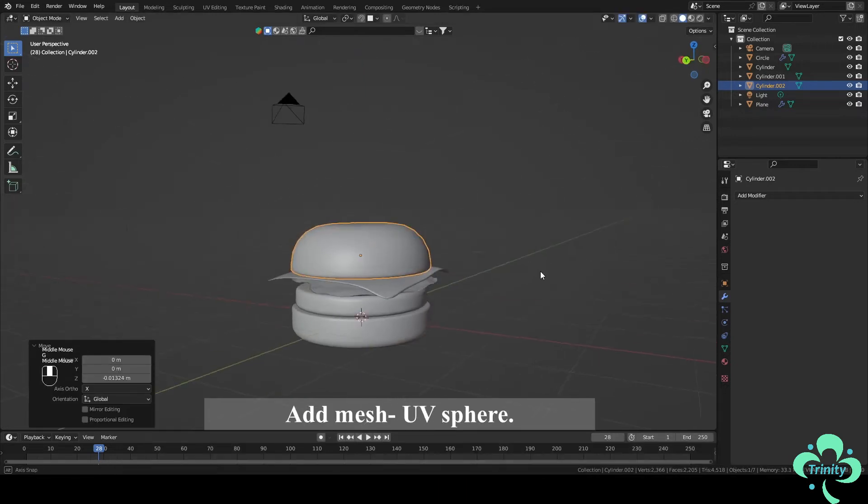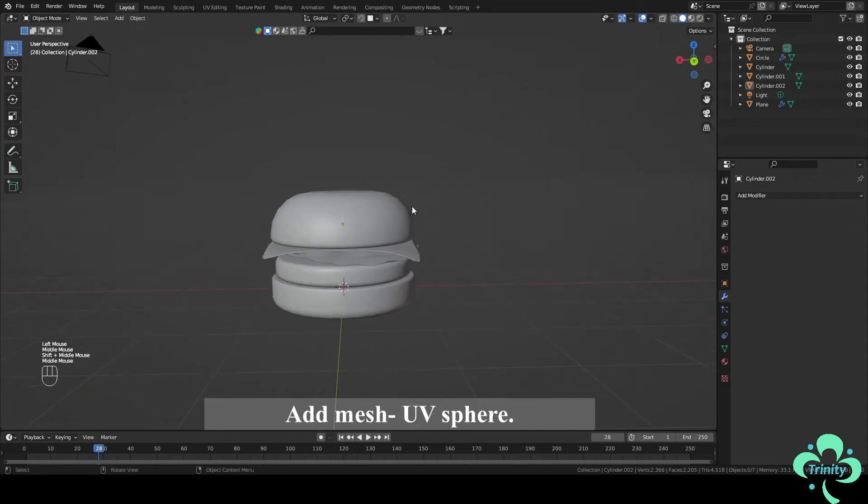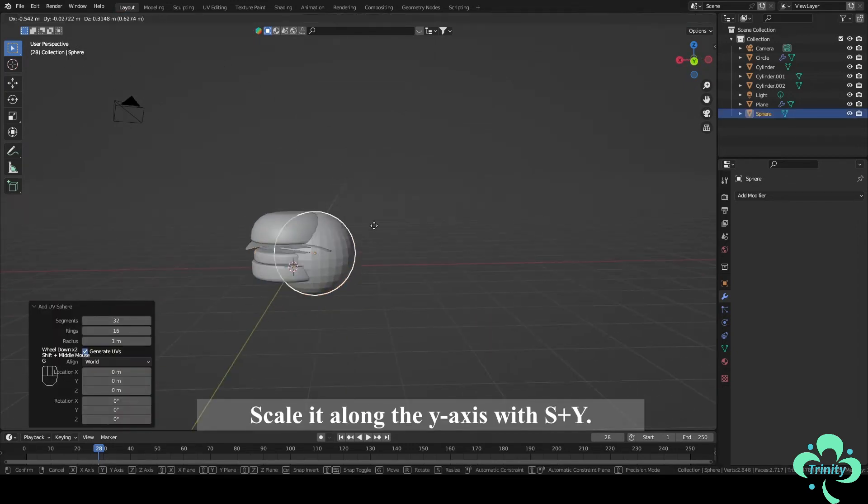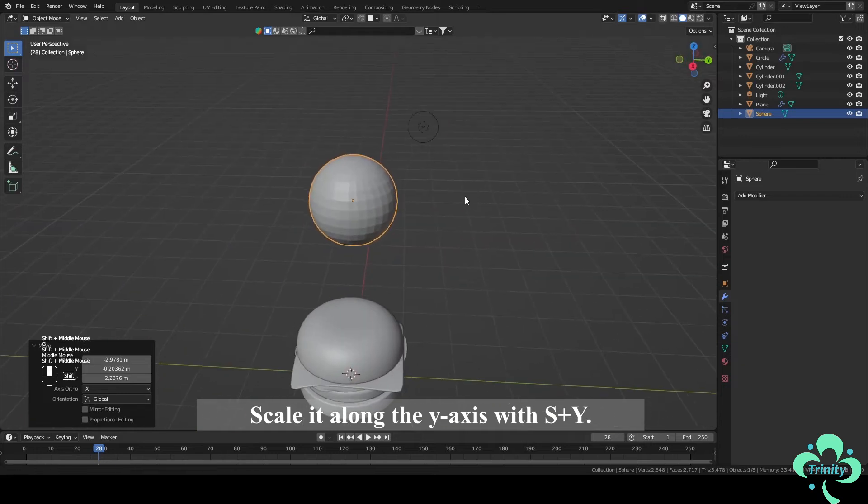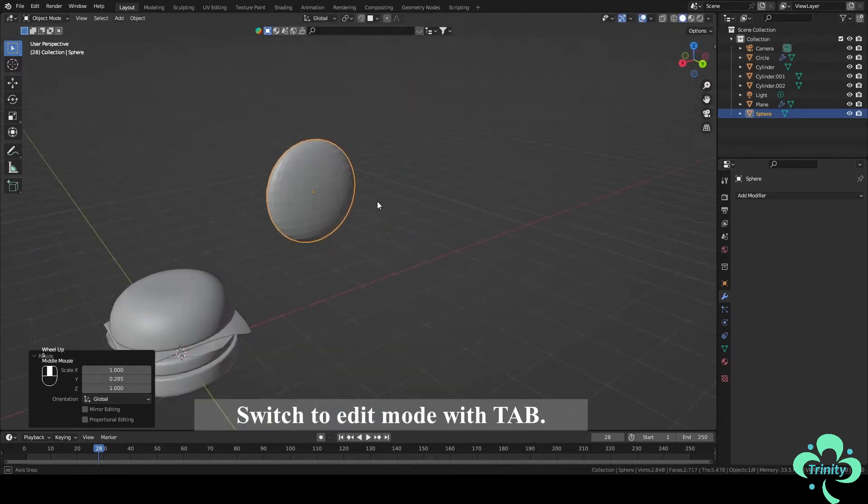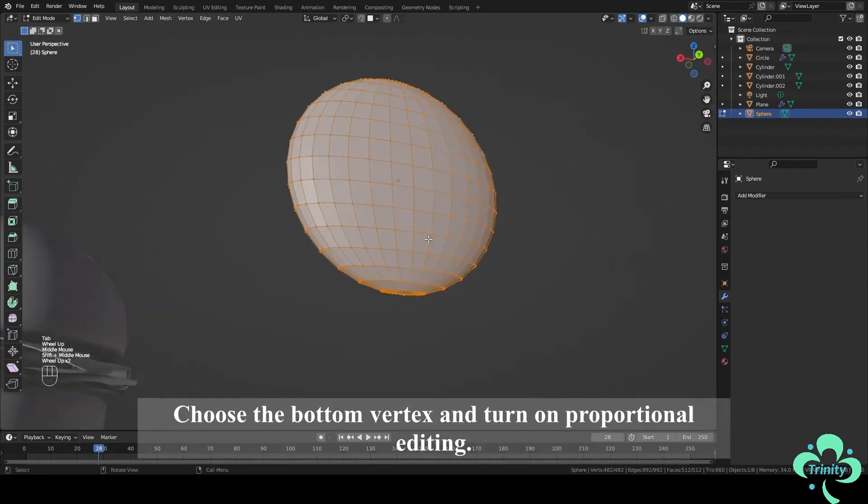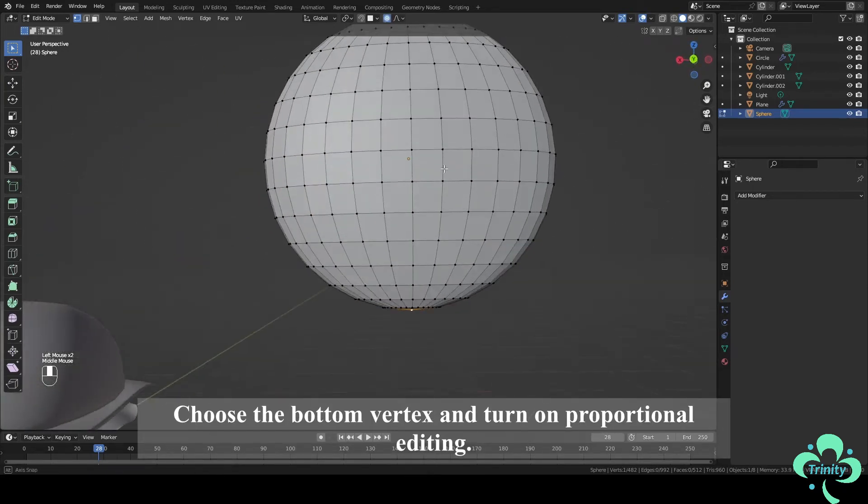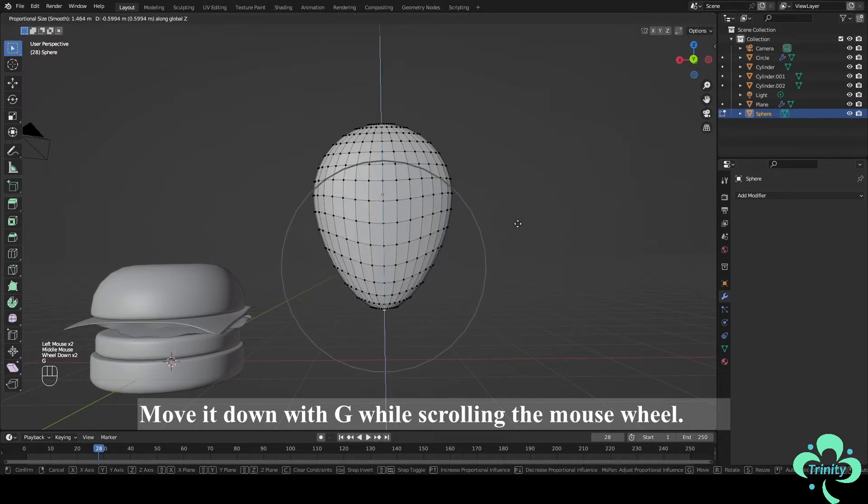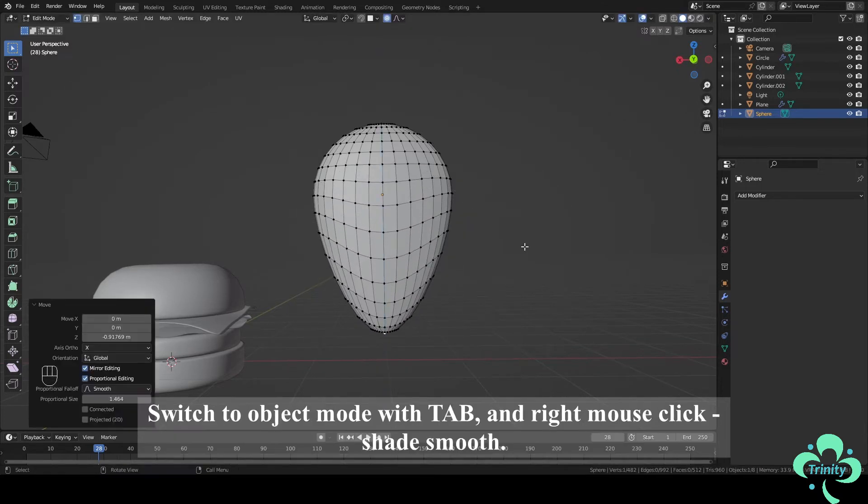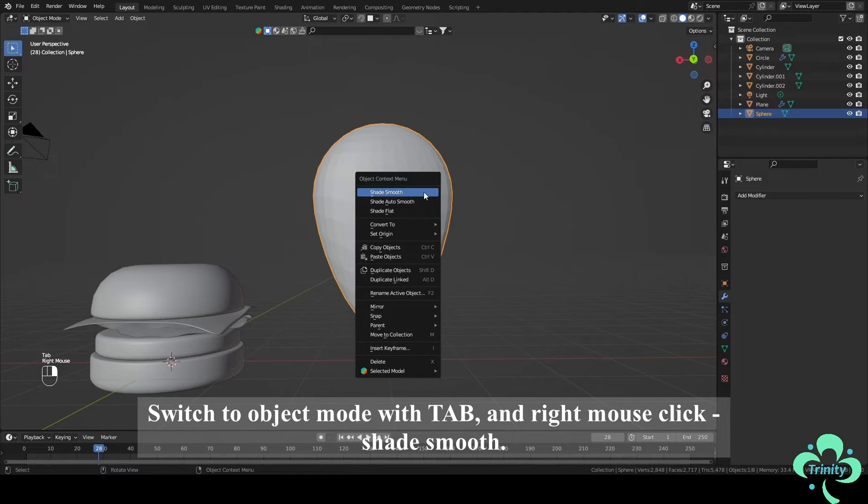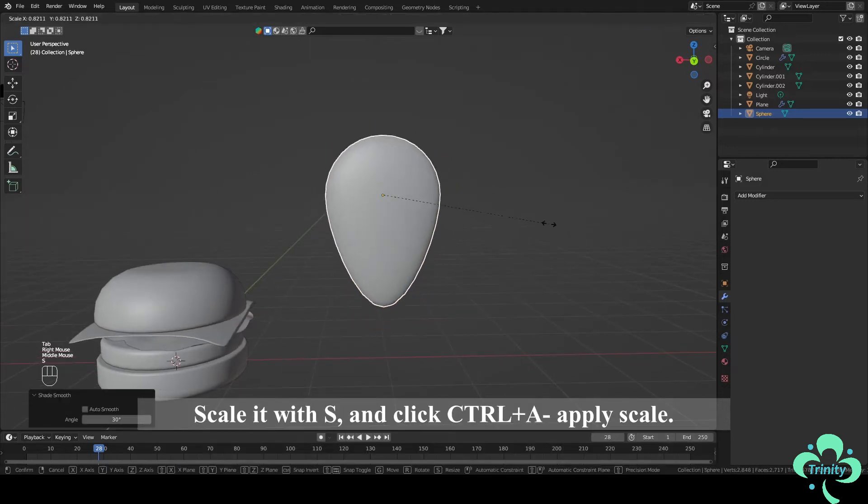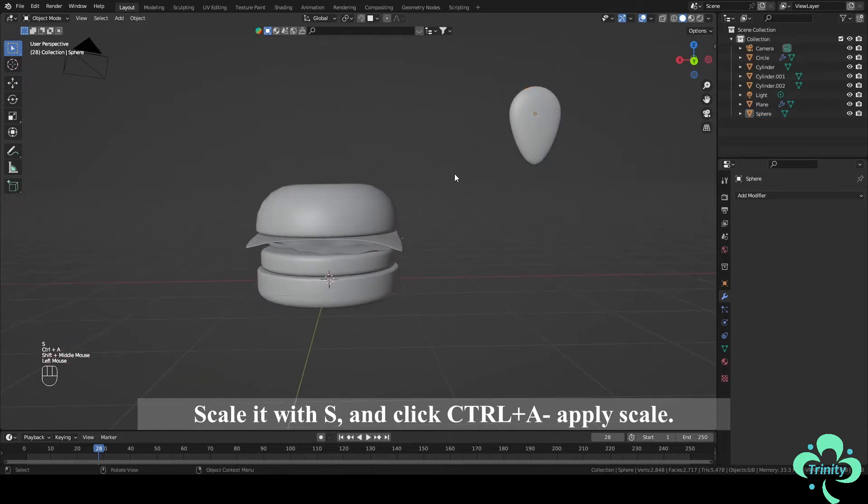Add Mesh UV Sphere. Scale it along the Y axis with S plus Y. Switch to Edit Mode with Tab. Choose the bottom vertex and turn on Proportional Editing. Move it down with G while scrolling the mouse wheel. Switch to Object Mode with Tab and right mouse click Shade Smooth. Scale it with S and click Ctrl plus A to Apply Scale.